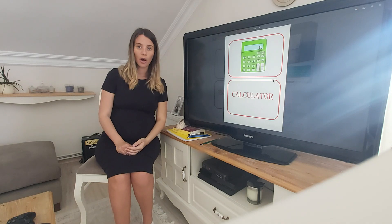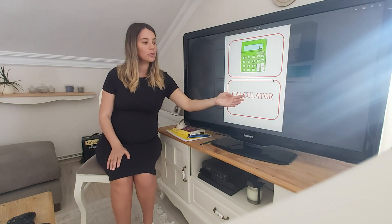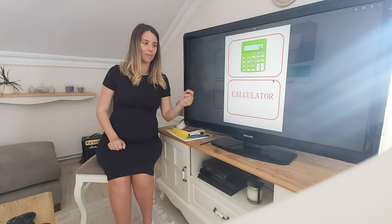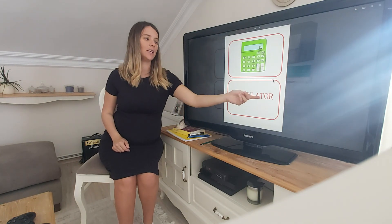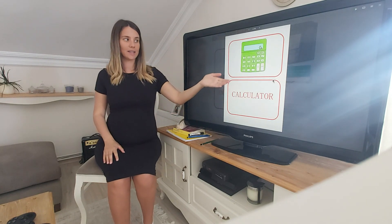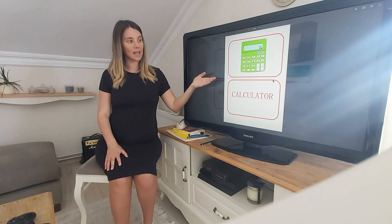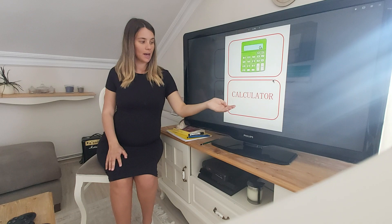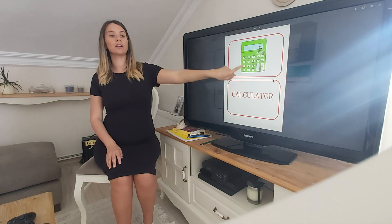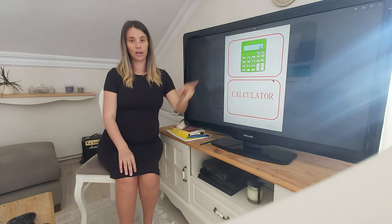What is this? Do you know? Well done. It's a calculator. It's a long word — calculator, calculator. It's a green calculator. We use calculators for our maths lessons.